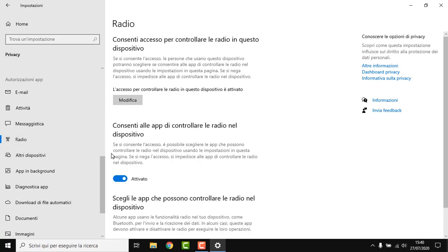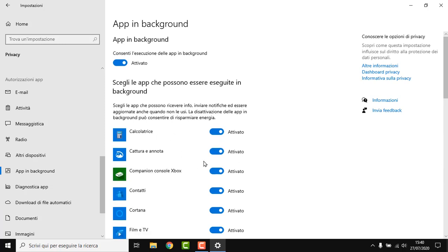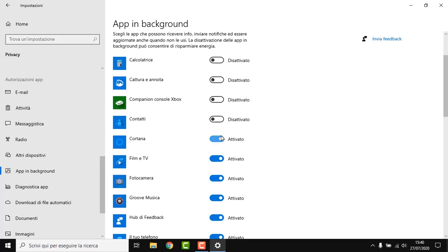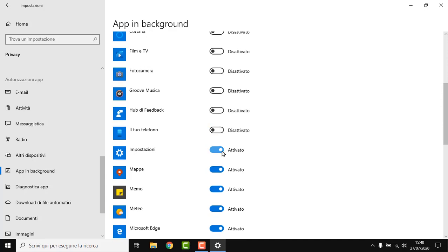Disable everything you can, but be careful not to disable what you're using. I personally don't use any of those. This doesn't mean that you're going to be disabling the apps — it just means they're not going to be running in the background.